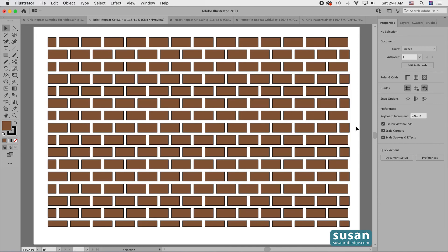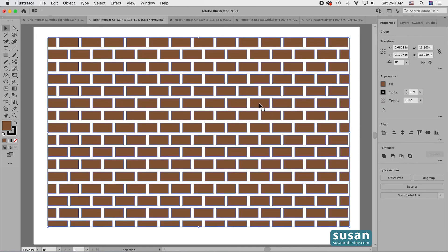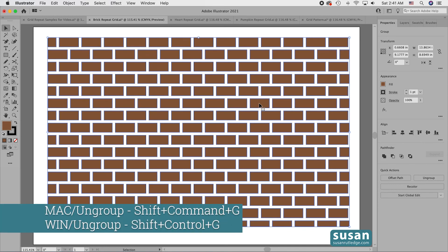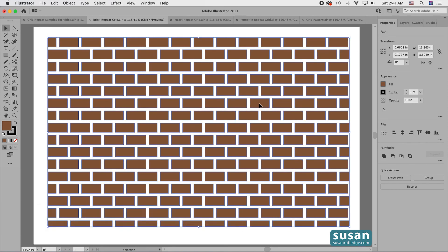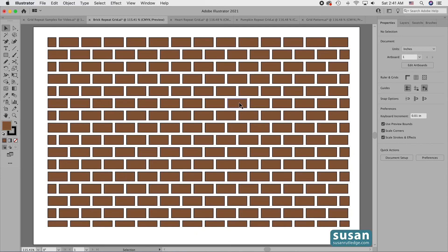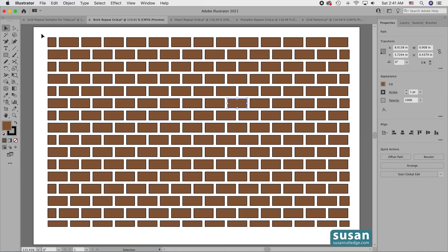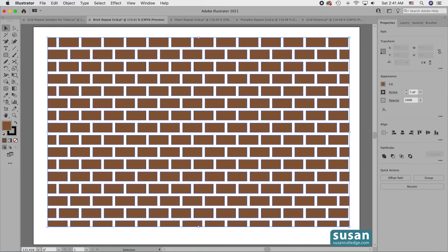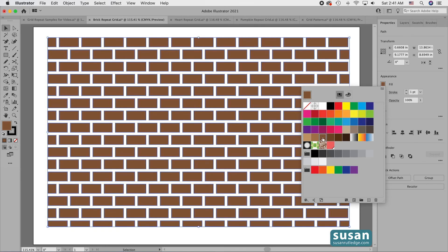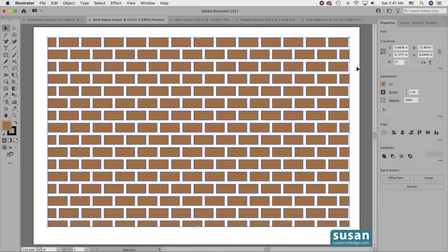Now I have total and complete control over all of my objects. I can select the entire group and ungroup it with keyboard shortcut Shift Command G, then click away and choose just one object, or choose all of the objects and make a color change. Having the design broken down like this is going to be much more useful as I work in my projects.